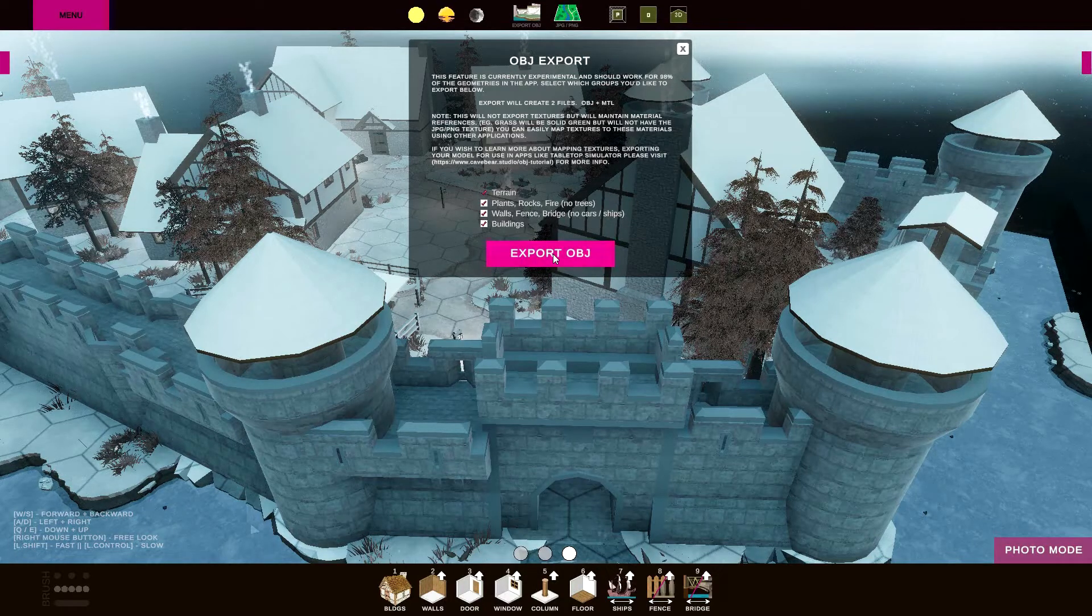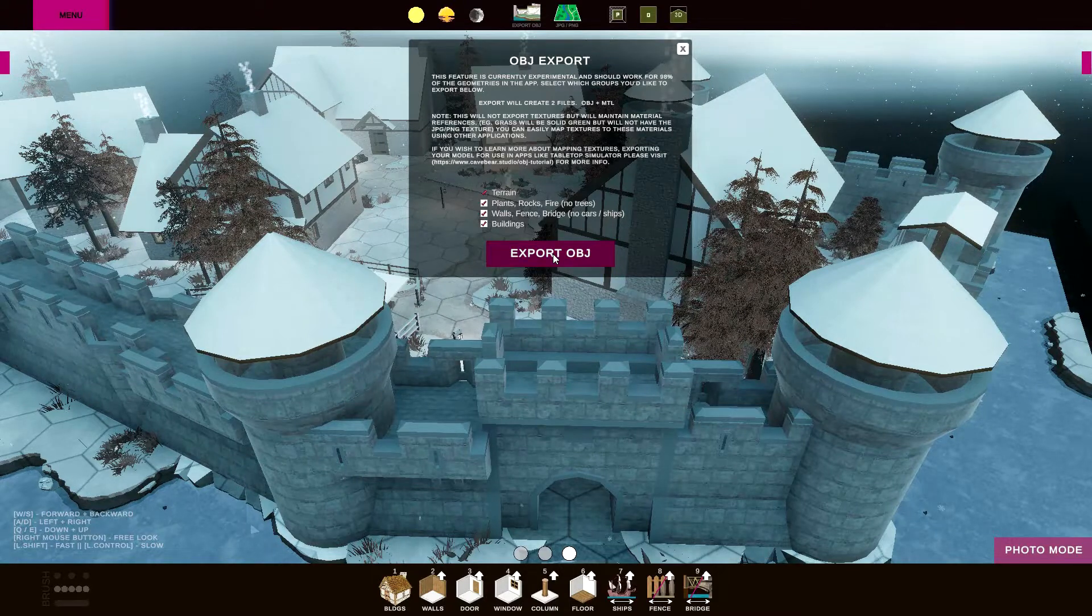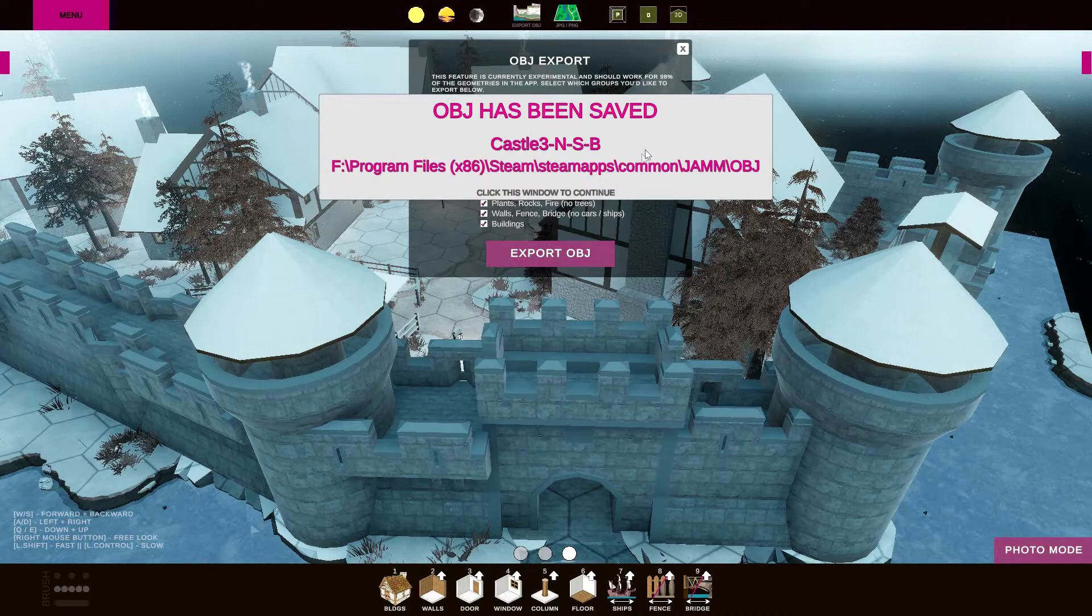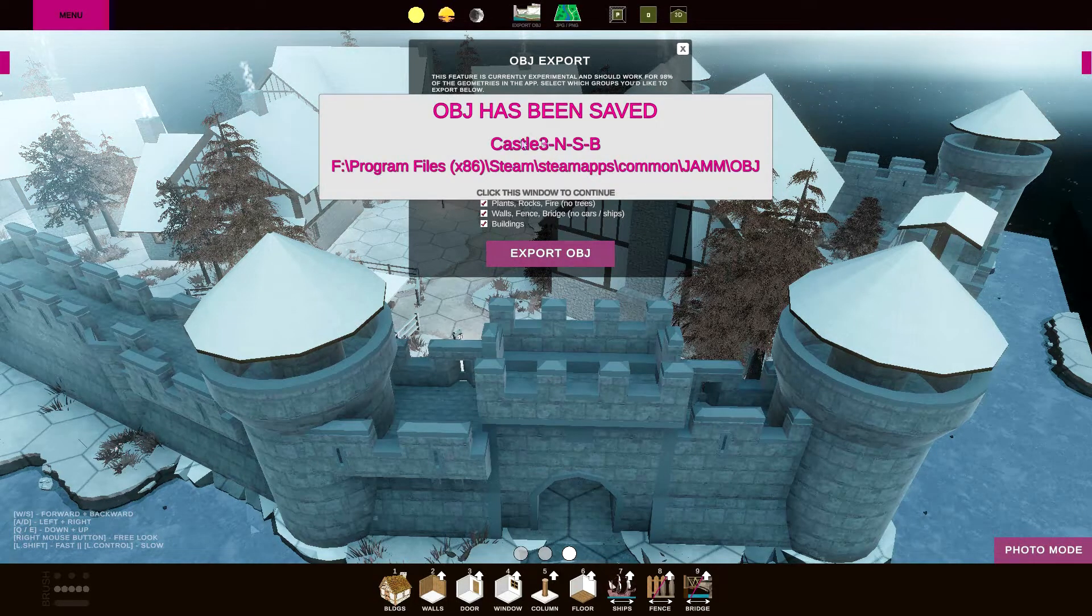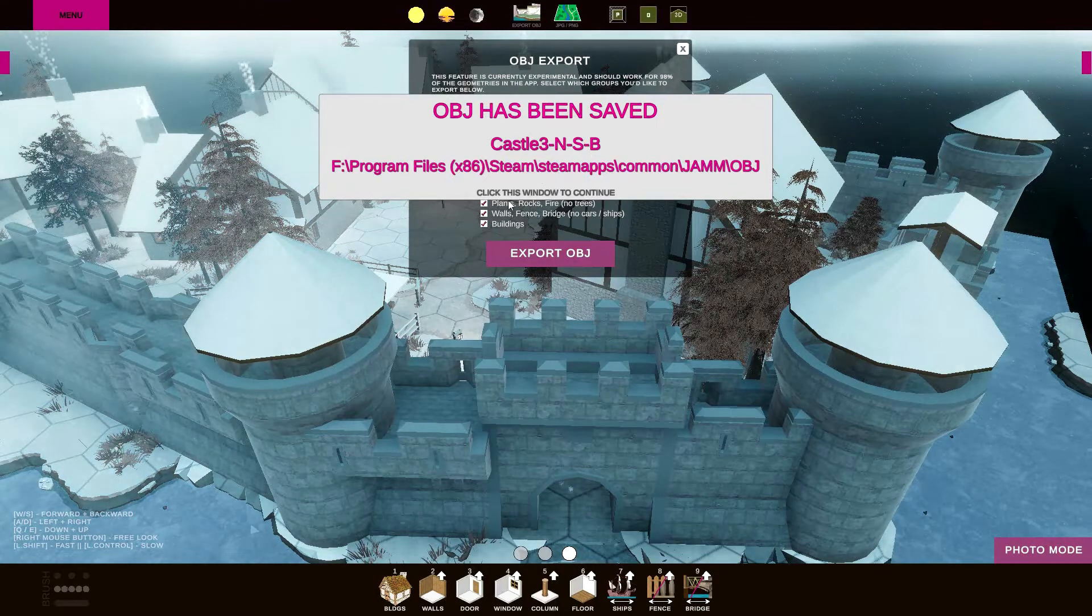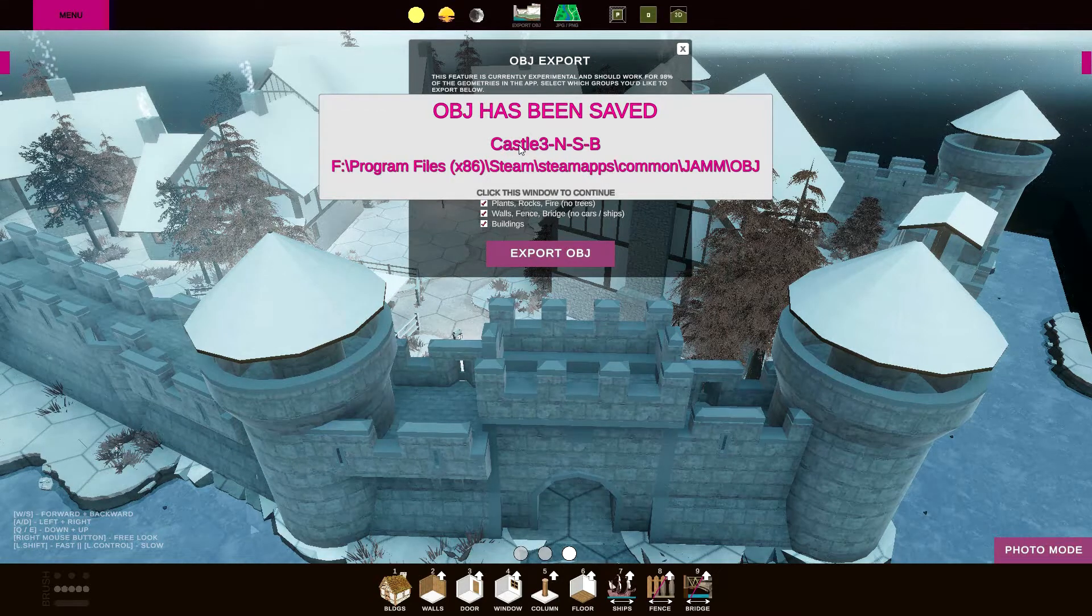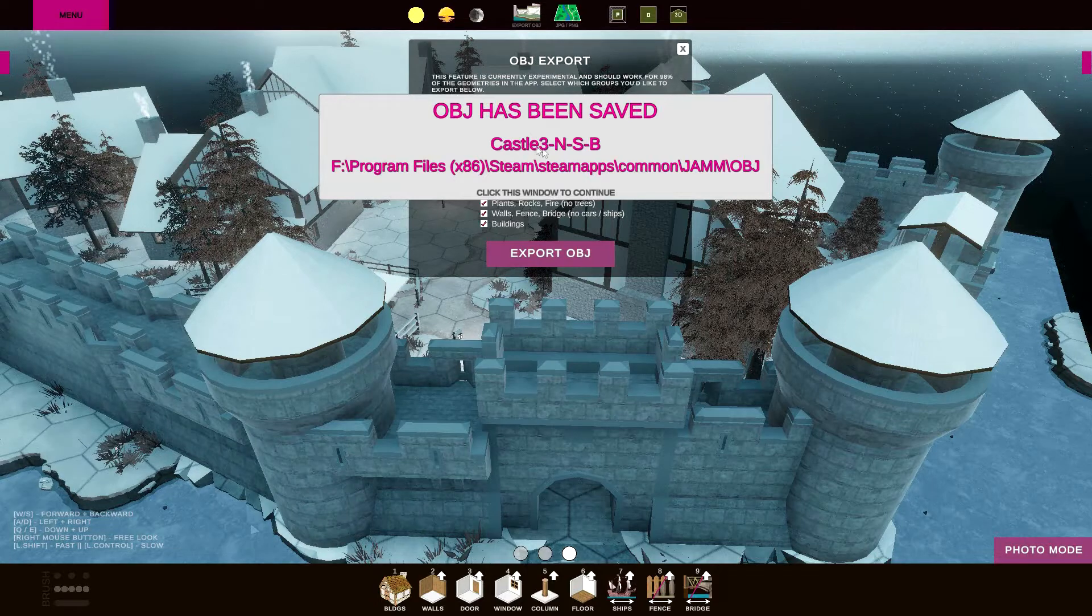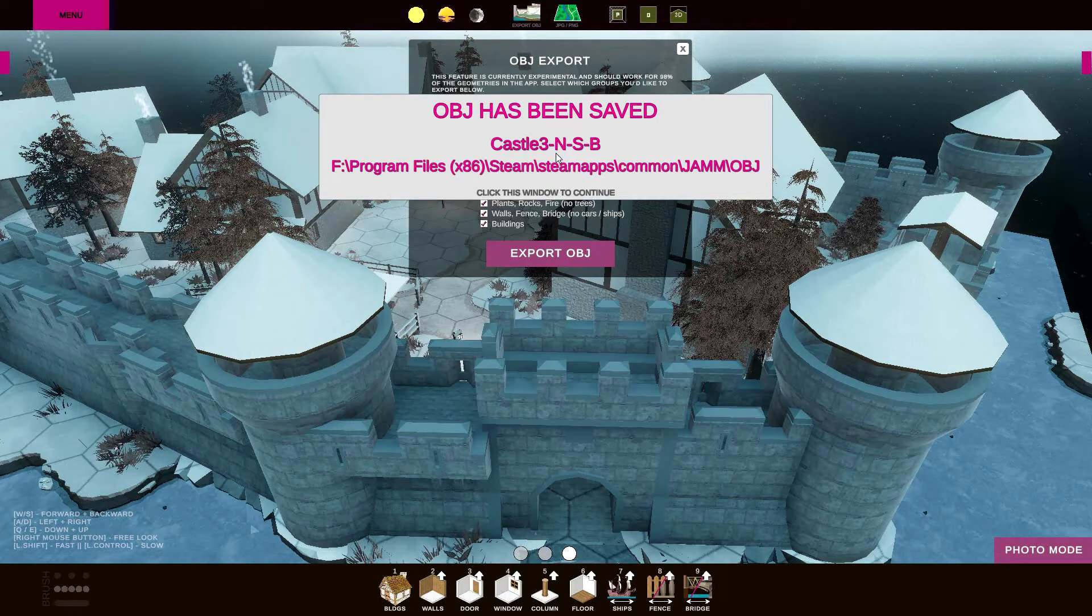When you click on this, it'll go through and evaluate all the mesh data in the project and compile that into an OBJ file in just a few seconds. It'll show you where it gets saved and the name of the file. The suffix NSB stands for the nature, structure, and buildings. So if you're exporting multiple versions of OBJ files from your map, you can keep tabs on which file is which.